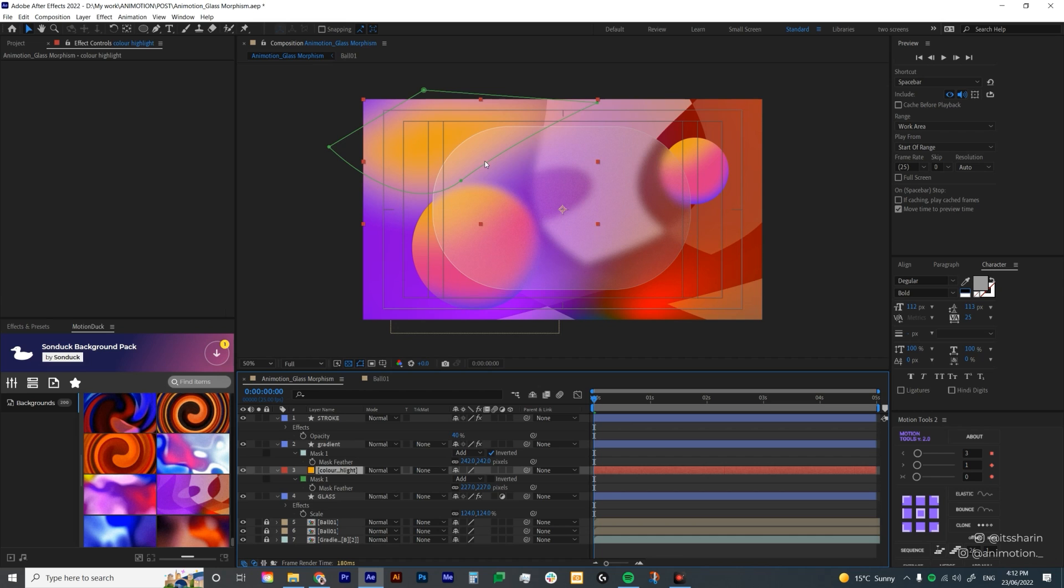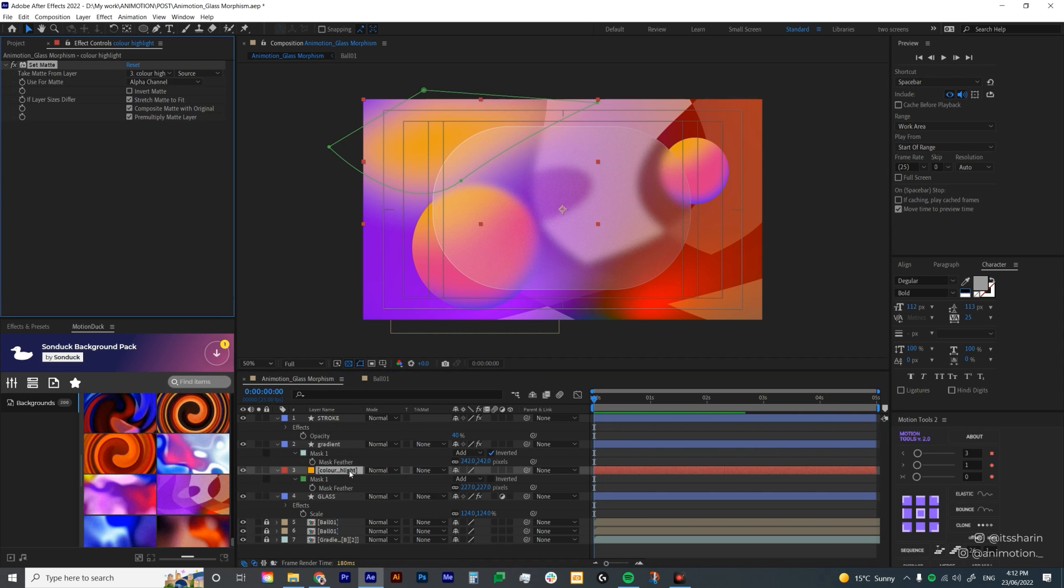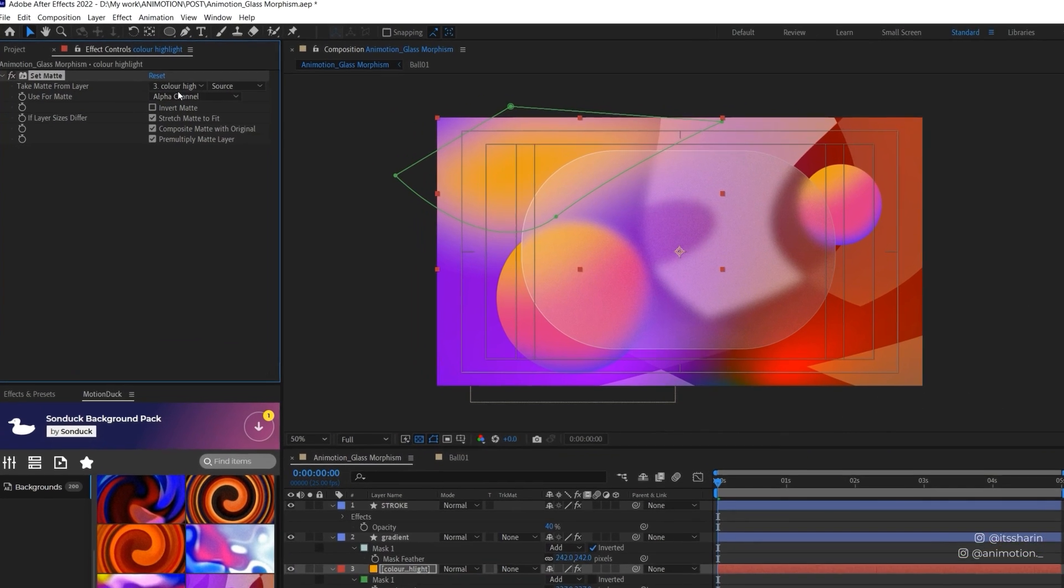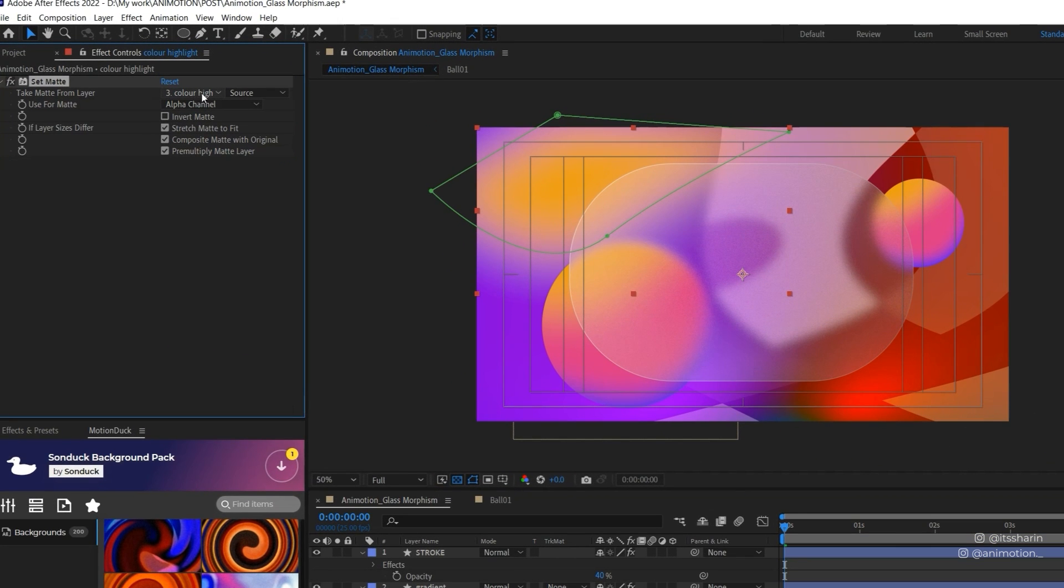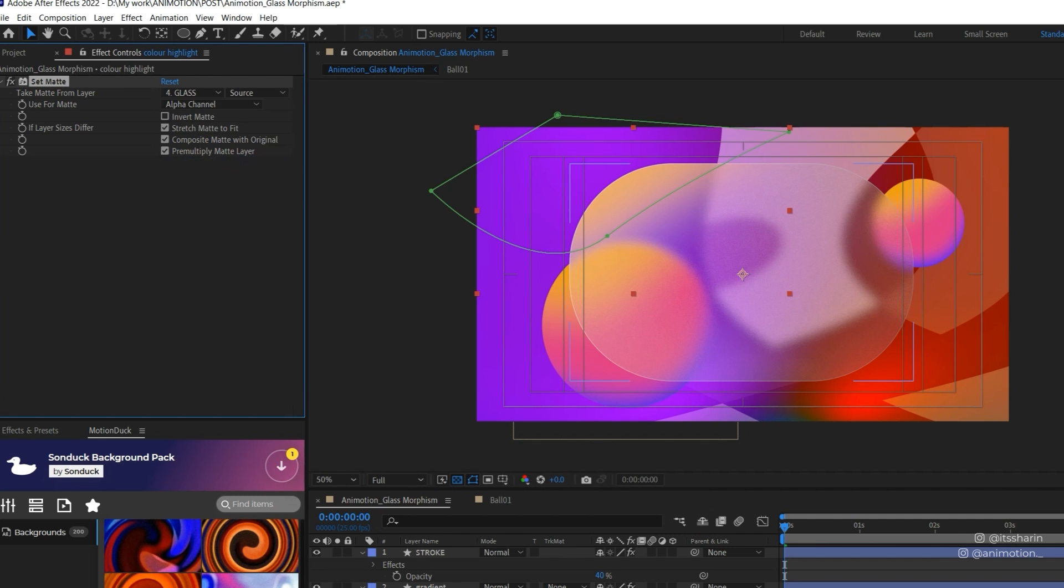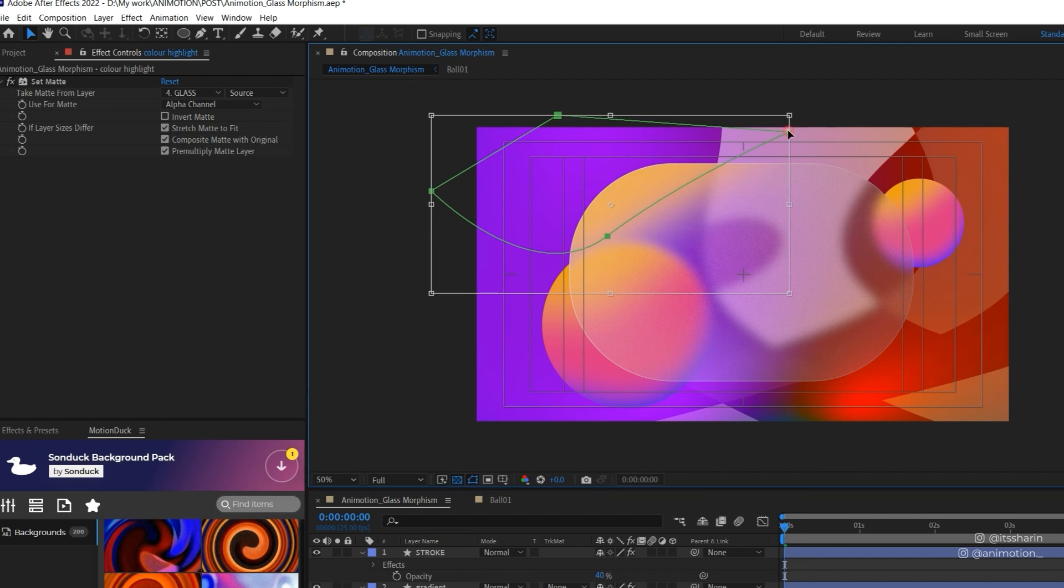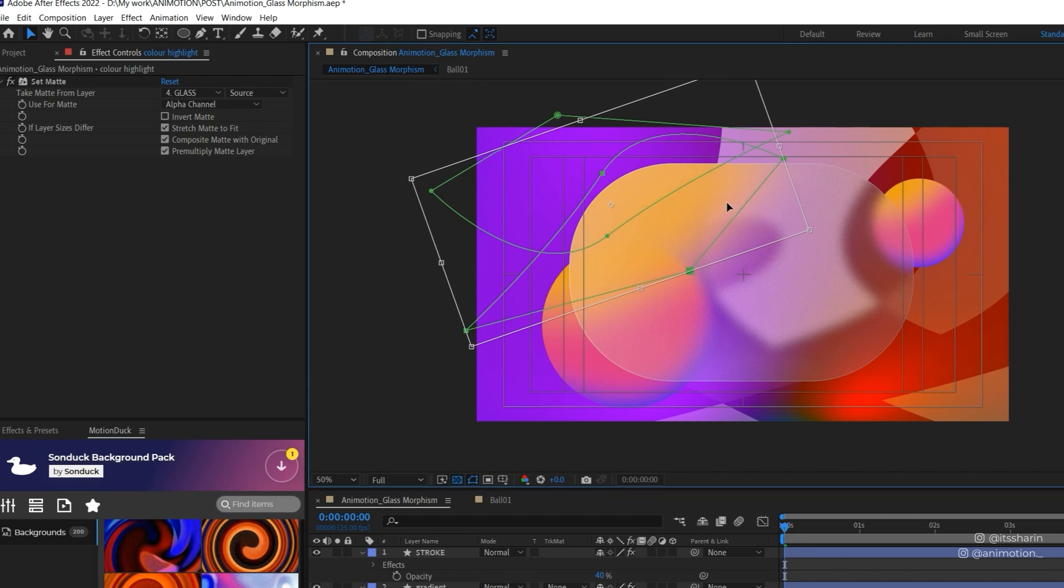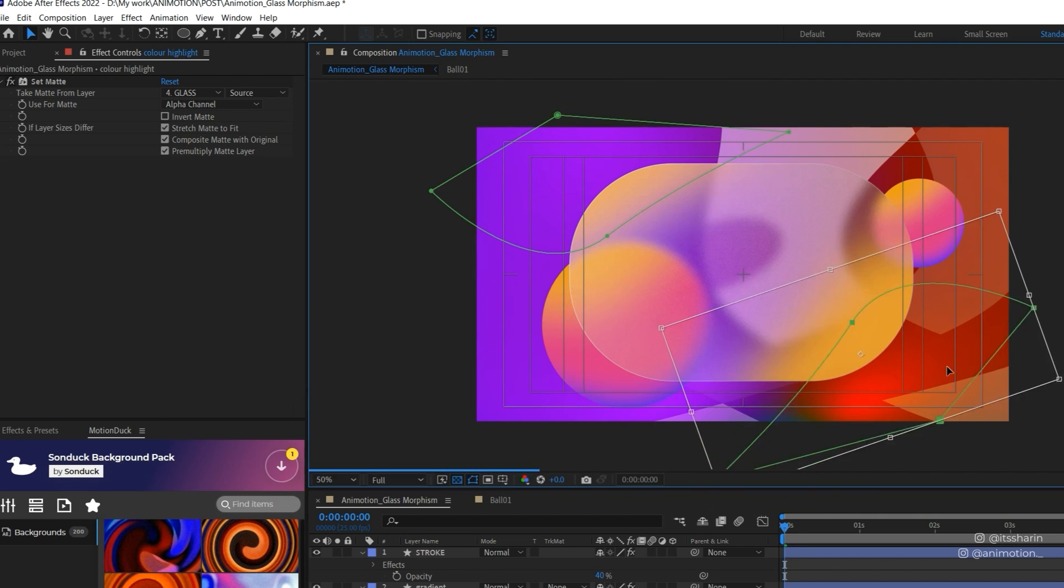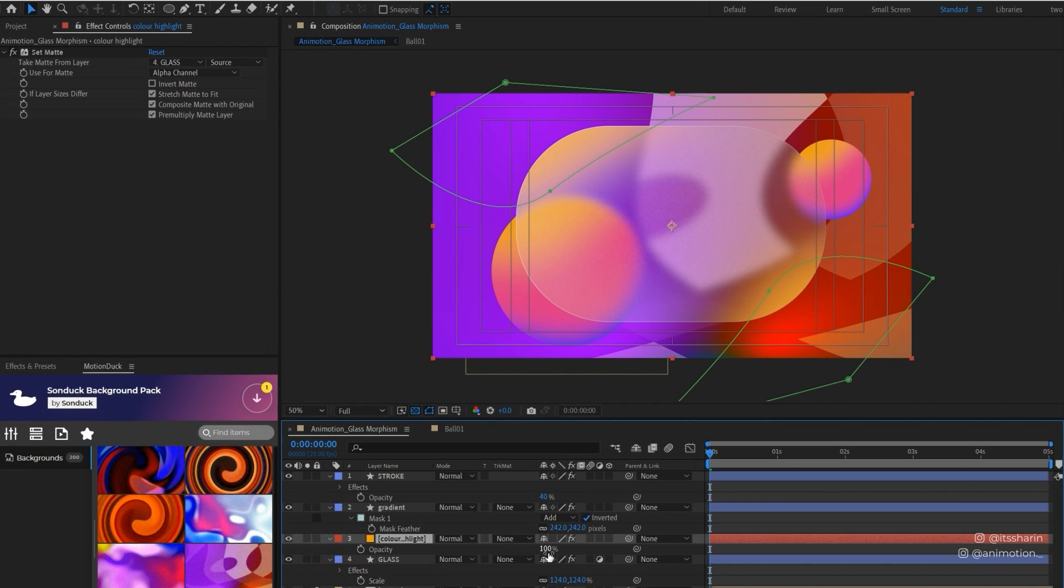Now because it goes over the glass, I'm going to add a set matte onto the solid layer. Bring up my FX control, Control Space, type in set matte. I'm going to set the matte to glass because that's the layer I want this color highlight to follow. I'm going to select this mask and duplicate it, double-click it on the screen, send it over, and set it to the corner. I'm going to bring the opacity down to like 80 maybe.